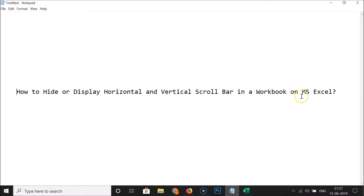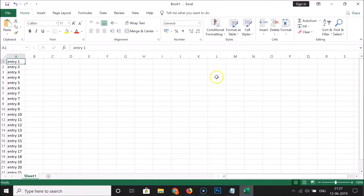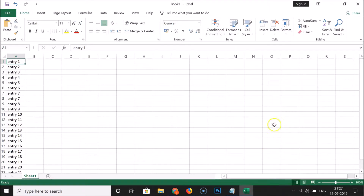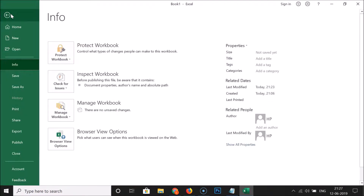Let me open my Excel. You can see I have this workbook, and you can see that I have a vertical scroll bar and also a horizontal scroll bar. So in order to hide these, you need to click on the File tab.